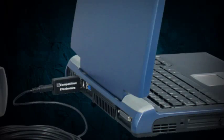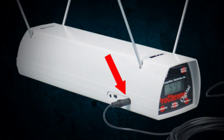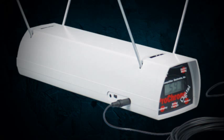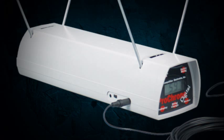You can now connect your chronograph to the computer with the 25-foot connection cable. Connect the other end into the data port on your ProChrono digital chronograph. Turn your chronograph on.